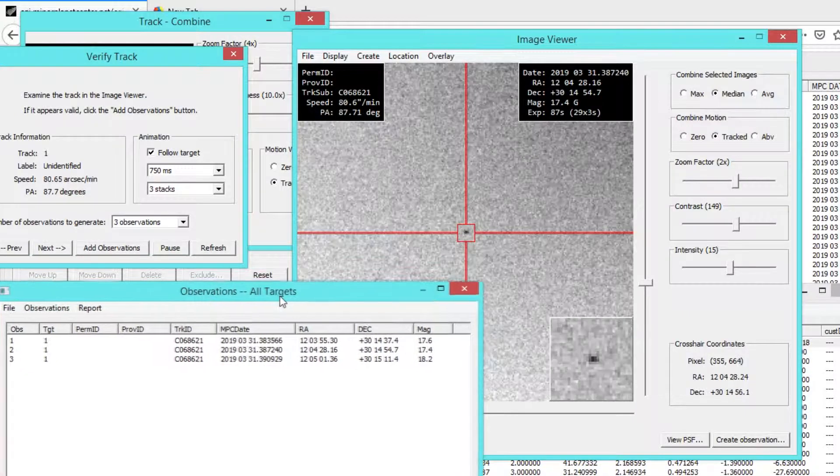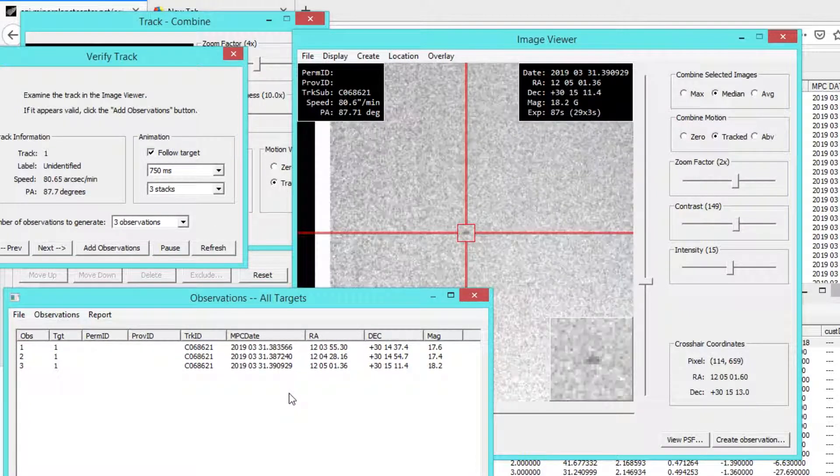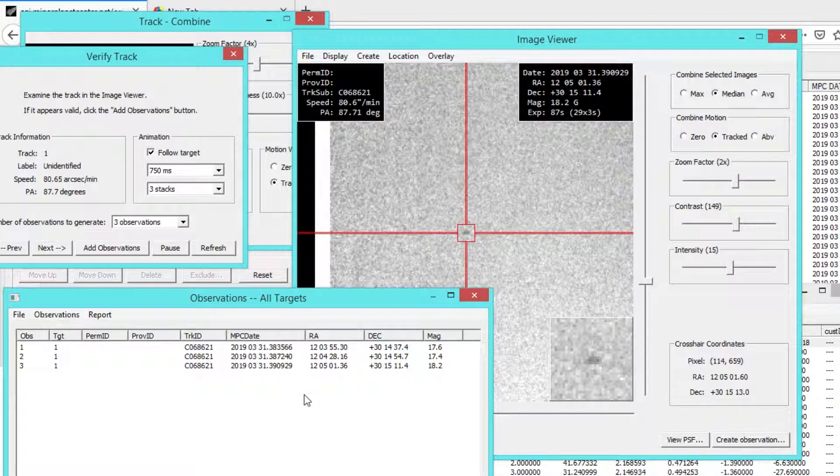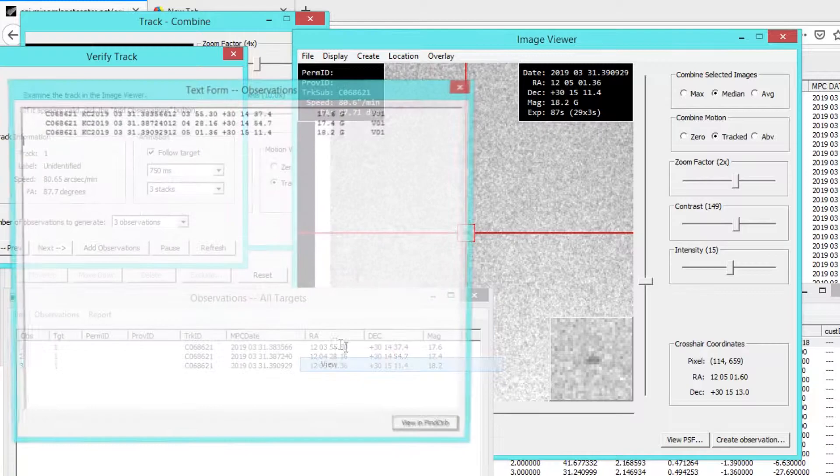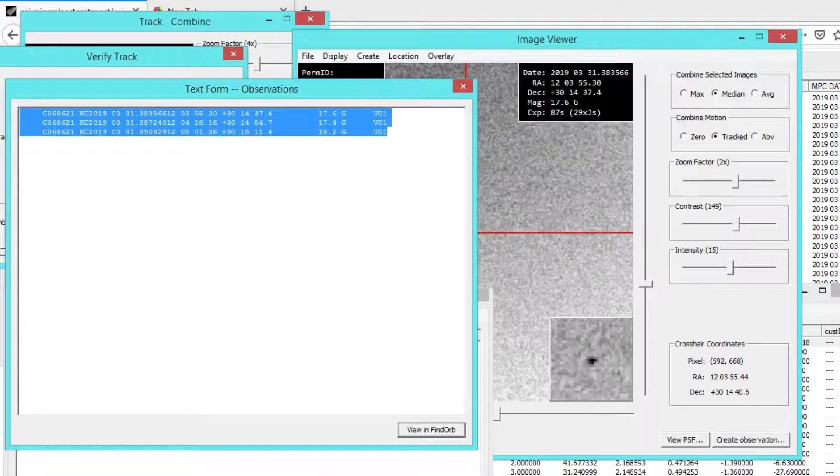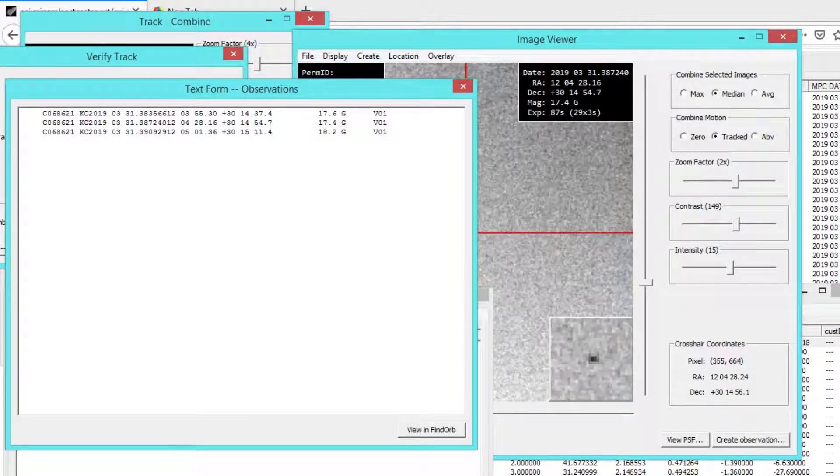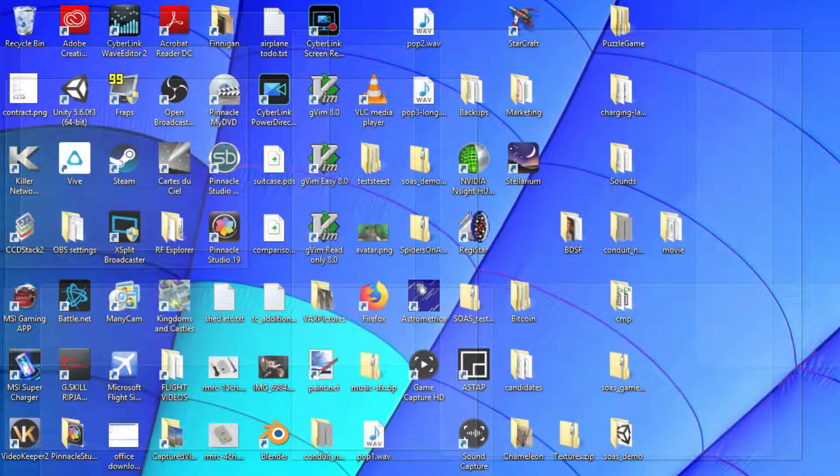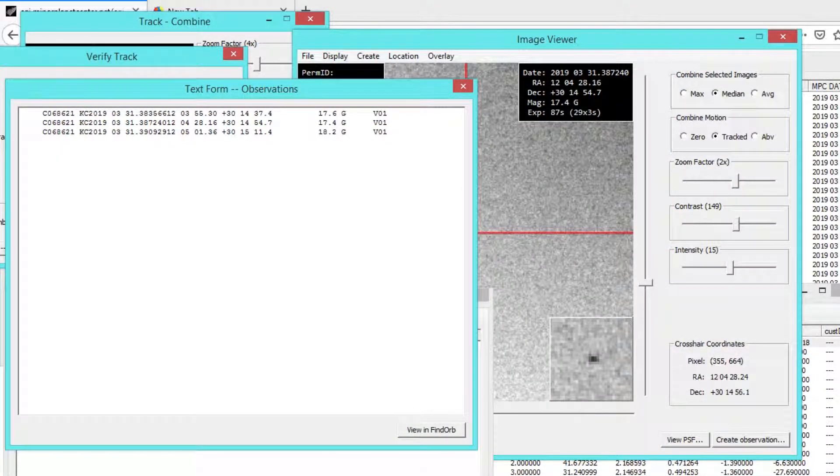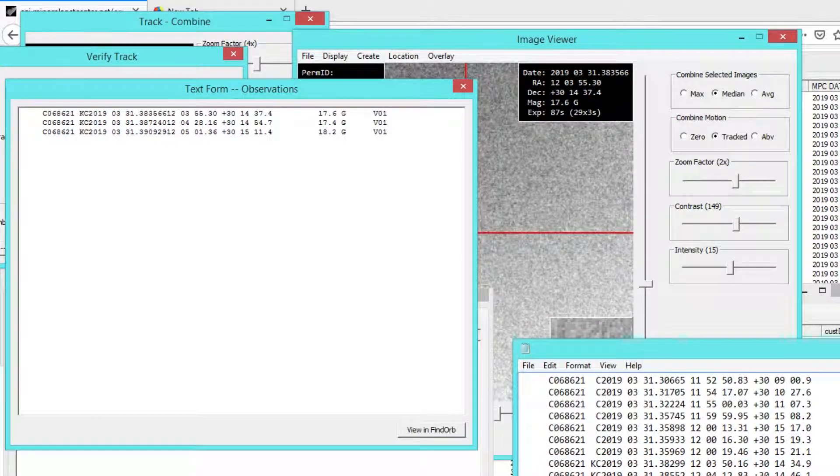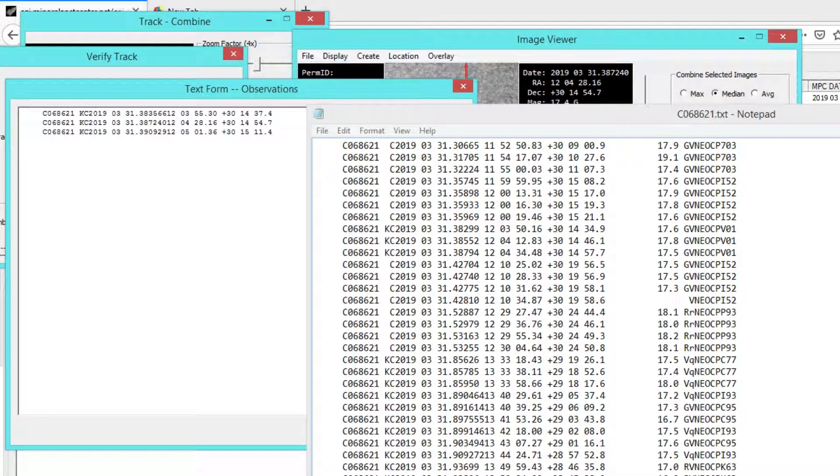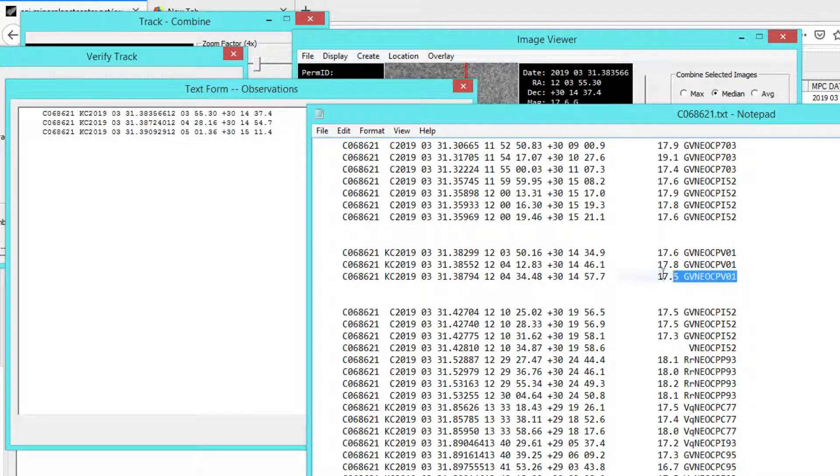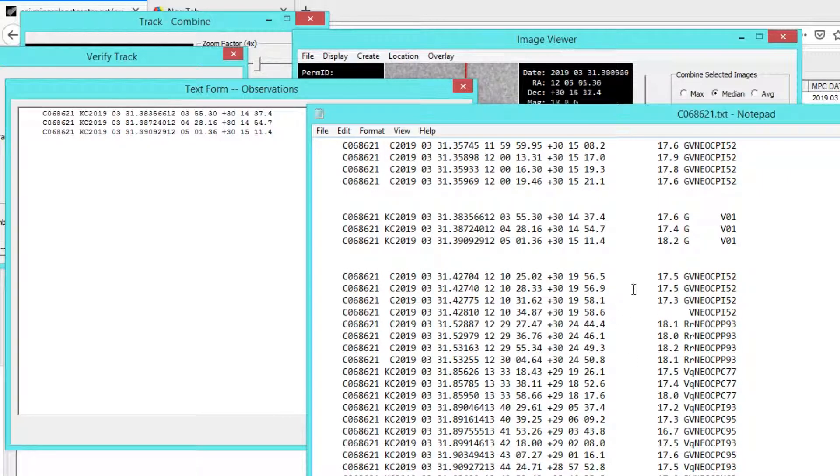So what we'd like to do now is determine if these observations are any good. We went ahead and generated them, and the thing to do now is compare with the submitted observations. So I'm going to go ahead and copy these. And I have the text file of the original observations over here. These are the original observations, and I'm just going to paste over them and save.